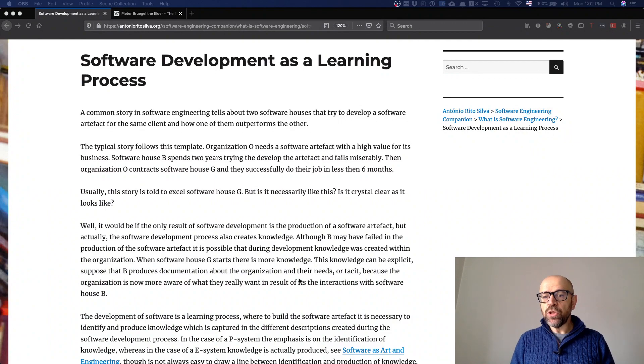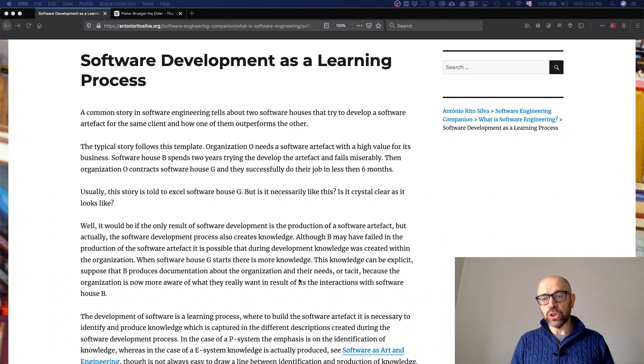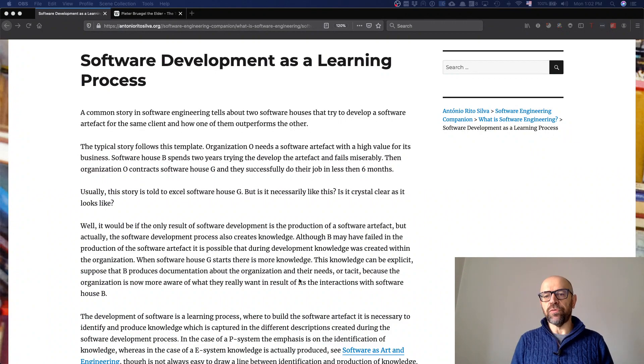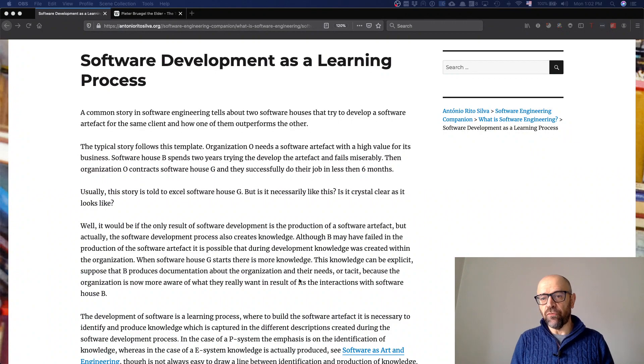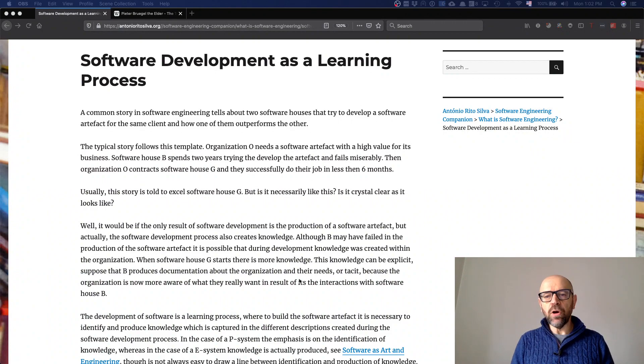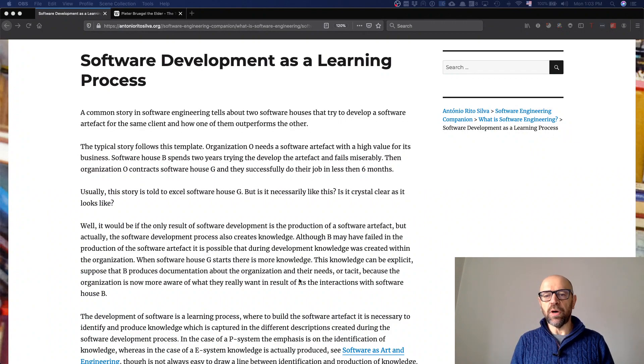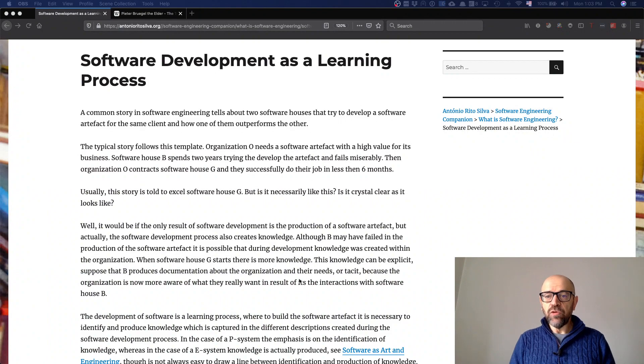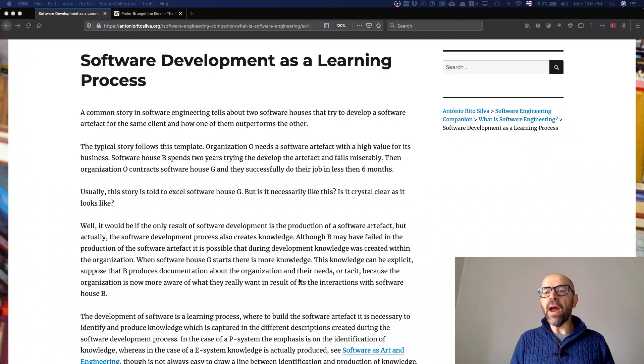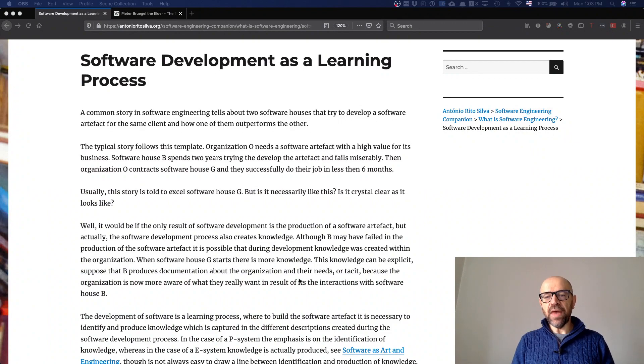Which means that sometimes a project may fail, so you don't get the artifact or you don't have an artifact that solves the problem, but you learn a lot. You know much more about your business and your organization. This is something you cannot compare.